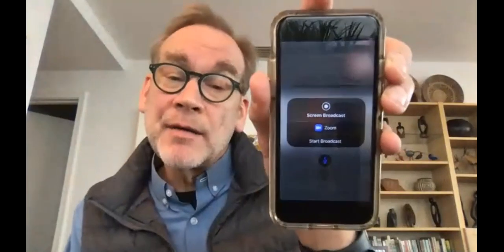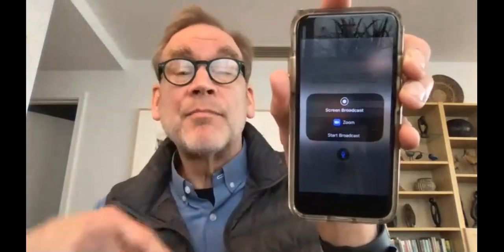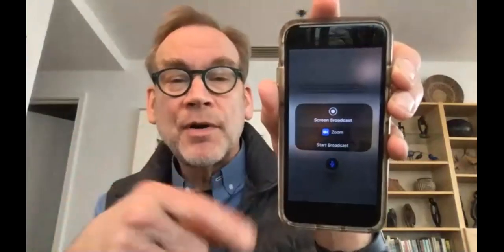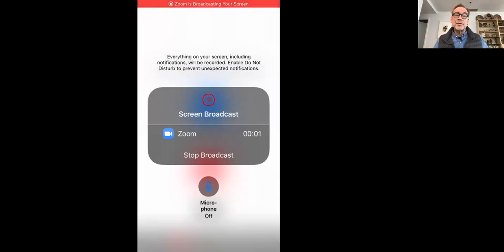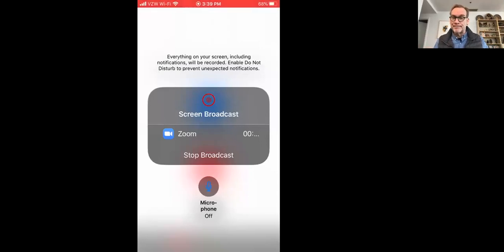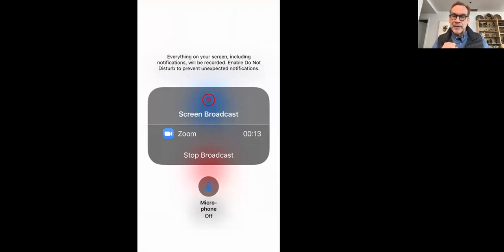If you share your screen you get a broadcast request. Now we're broadcasting our phone to Zoom, which is connected to this session. When I click start broadcast in this Zoom session, you will see my phone screen being shared. To allow this, you have to have a setting in your Zoom session that allows other participants to share their screen.